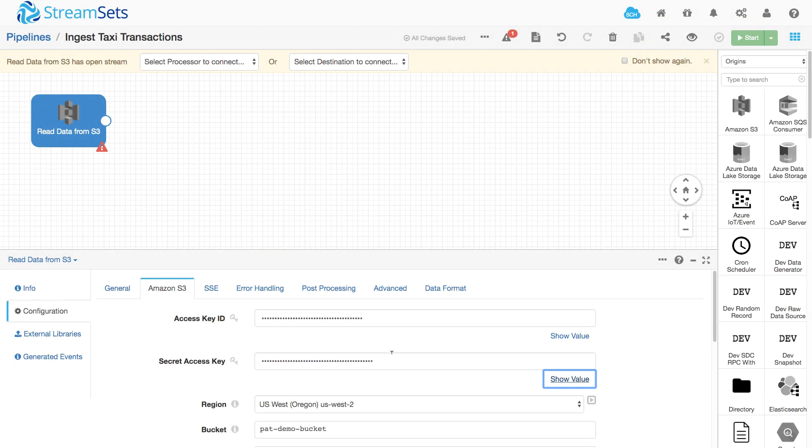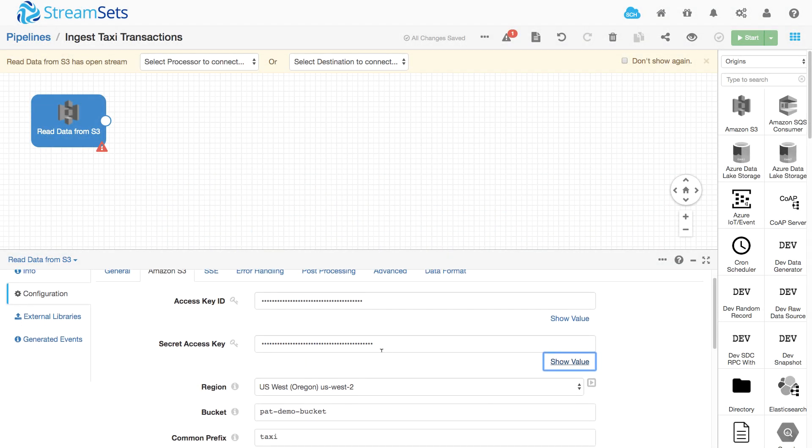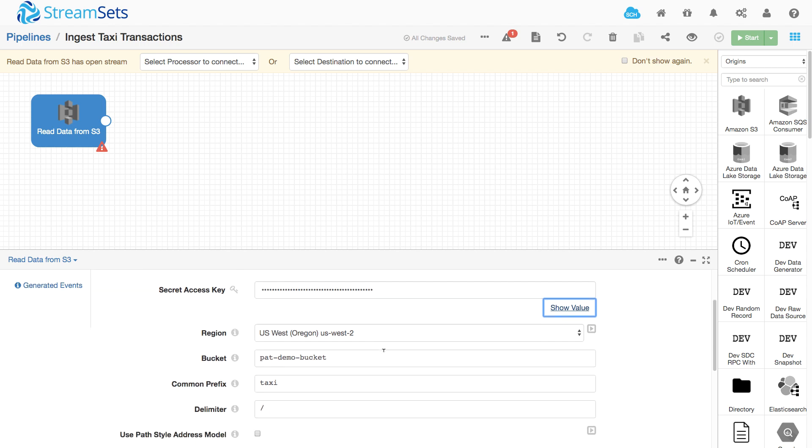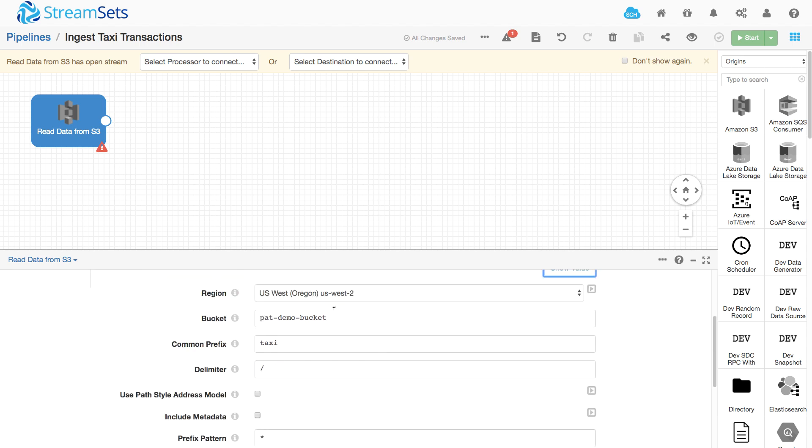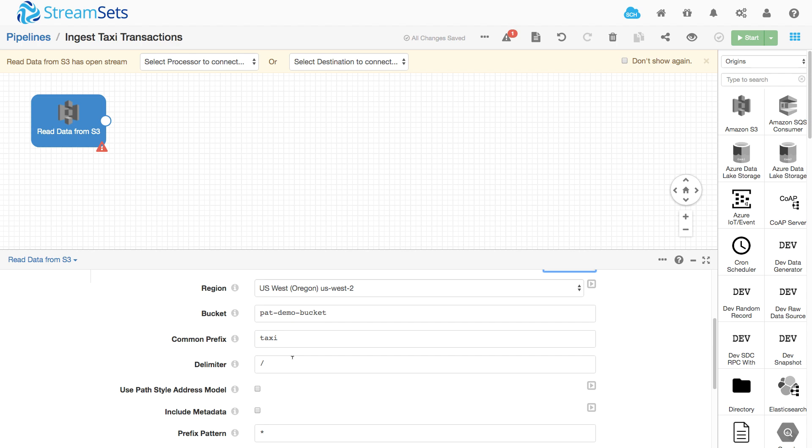I need to ingest some data from S3. I have my credentials, the region, the bucket name, and the path to the data, but I'm not 100% sure what's there.